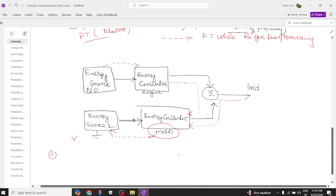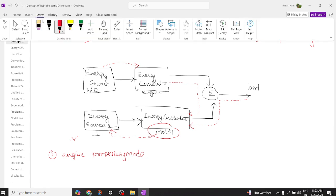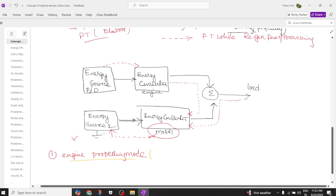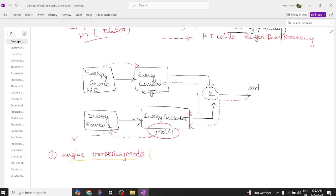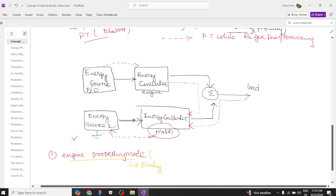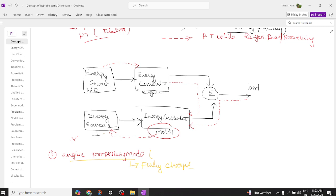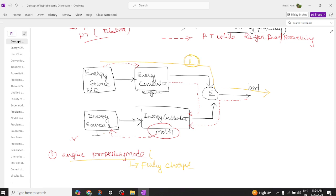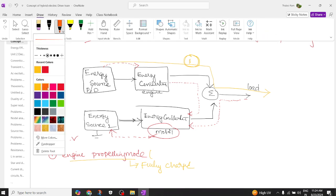Pattern one is the engine propelling mode. In engine propelling mode, the engine only propels and the battery is almost fully charged. Because the battery is fully charged, energy flows from diesel to the engine, then from the engine to the summer, and ultimately the torque is available at the load. This is the first pattern of power flow.